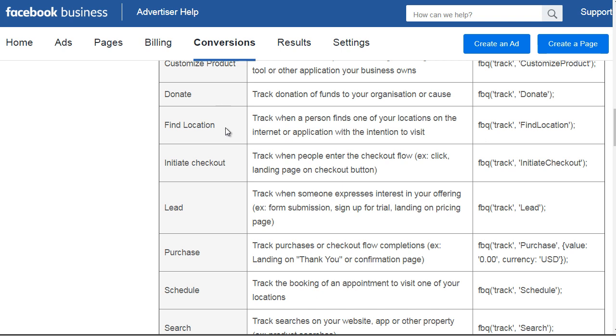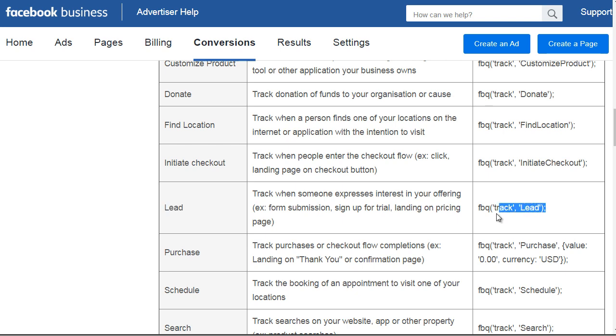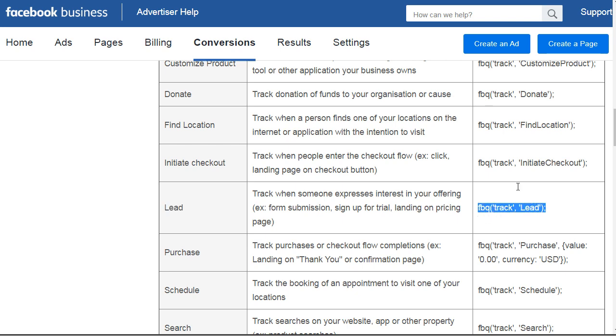We have donate, find location, initiate checkout, and lead. Lead is whenever somebody signs up on your email list or submits a form. They could sign up for a trial or land on a specific page where you would deem them to be a lead, and you would use that code right here.